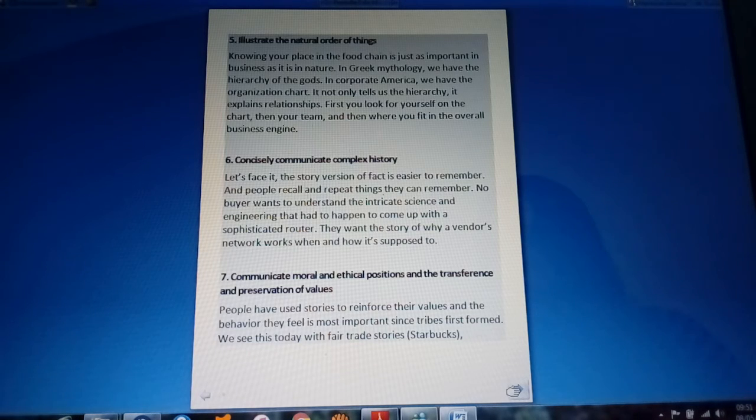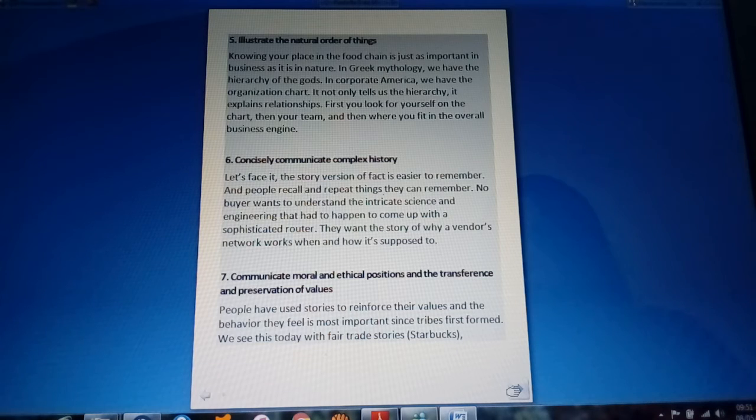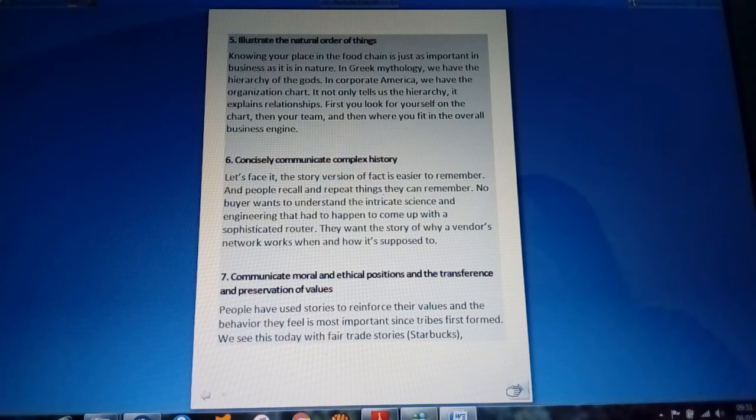Consolidate and communicate complex story. The story version of facts is easier to remember. Seven.